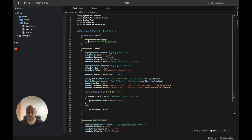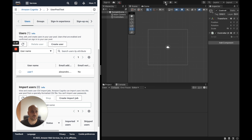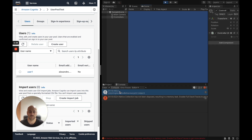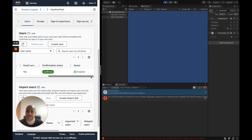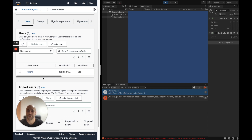The header is still the 'X-Amz-Target' header but with a 'ConfirmSignUp' value. We run the Unity application again, calling the confirm signup function. We received an empty object — this is totally normal. If confirmation is successful you should receive an empty object. Let's check the Cognito console and click update.